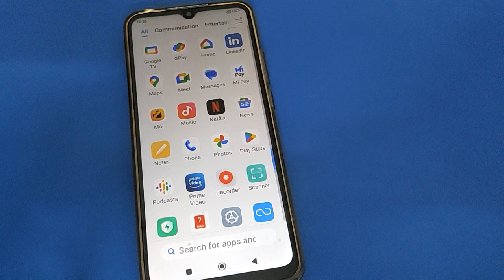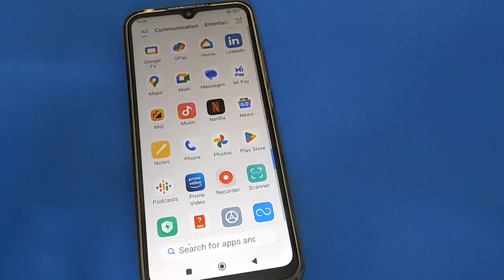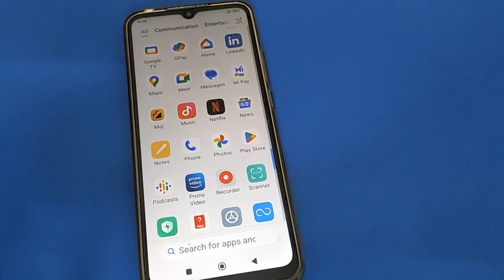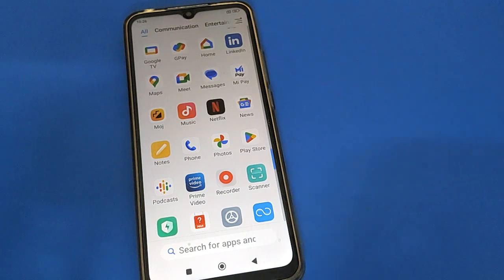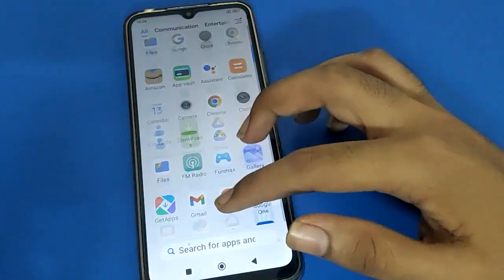We will talk about step by step — how to set date, how to set time in Redmi mobile. First, open your device phone settings.